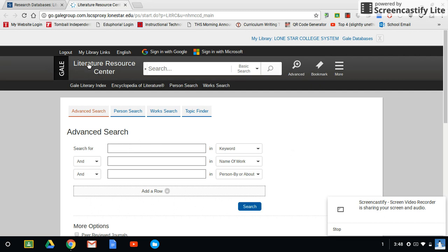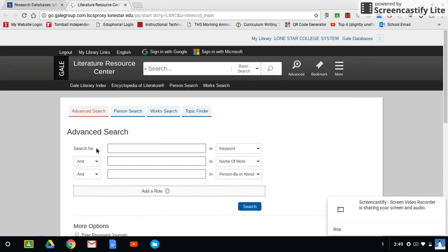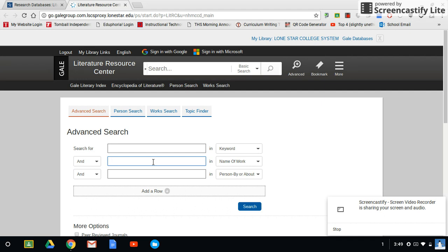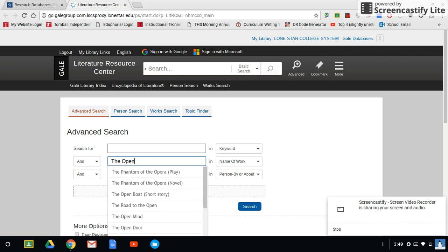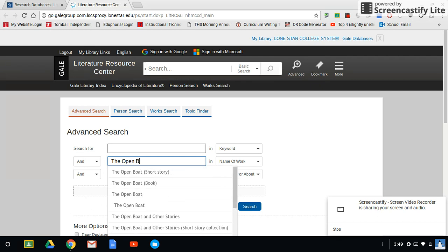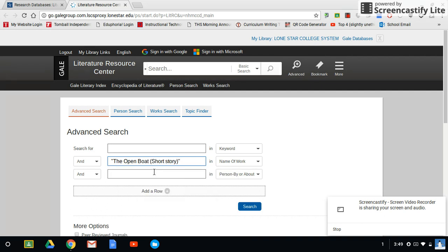So Gale Literature Resource Center automatically opens into their advanced search. If the one that you choose doesn't, make sure that you click on advanced search wherever it happens to be on these various databases. So I'm going to type in a keyword I'm looking for, the name of the work, or the person. I like to start kind of broad just to see how many sources I'm working with before I start to narrow it down. So I'm going to type in the open boat.